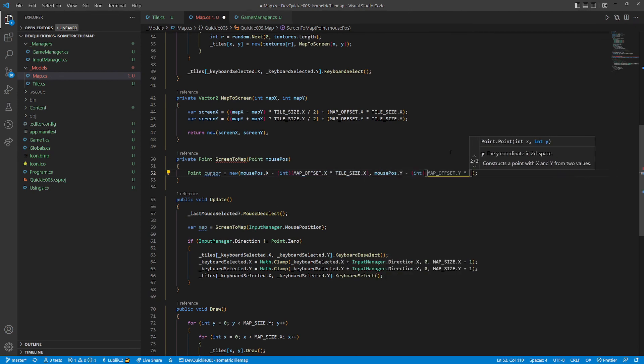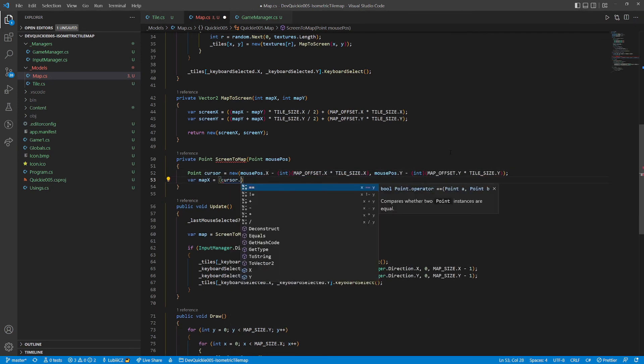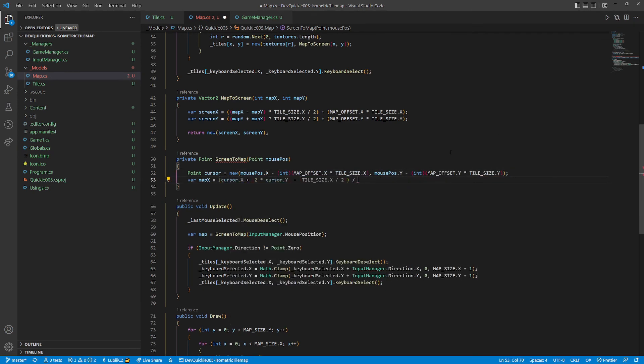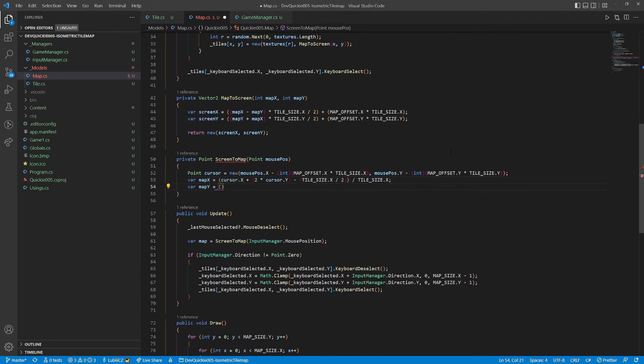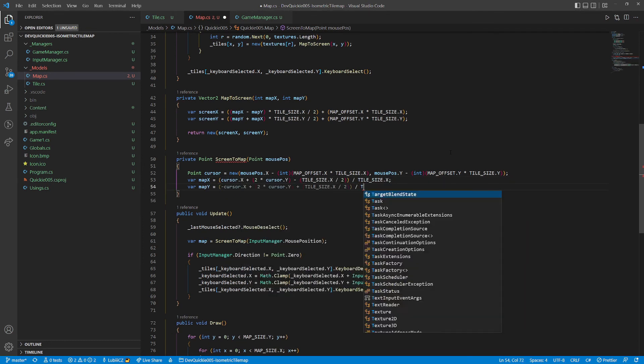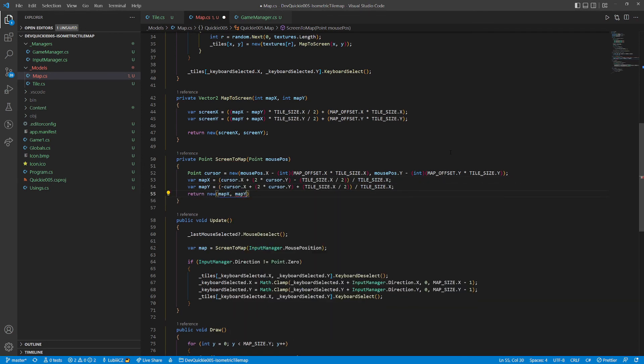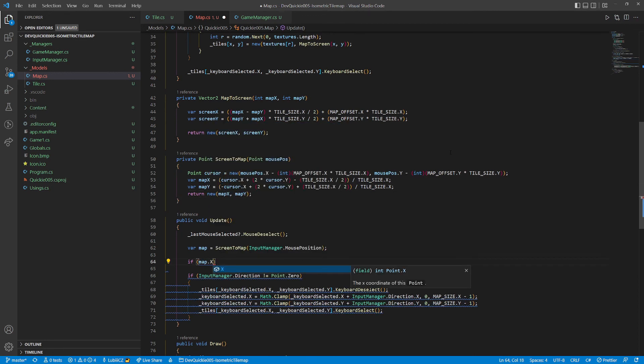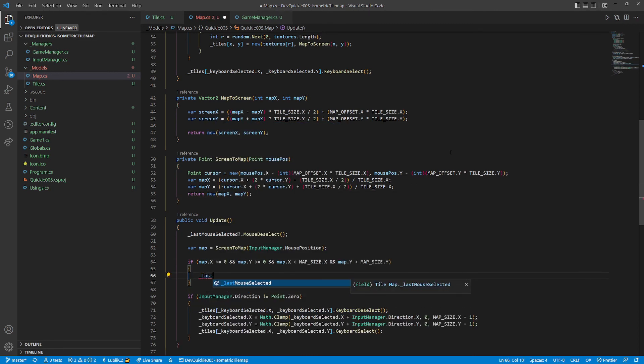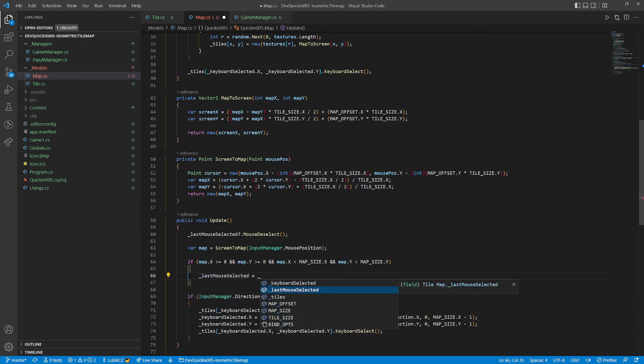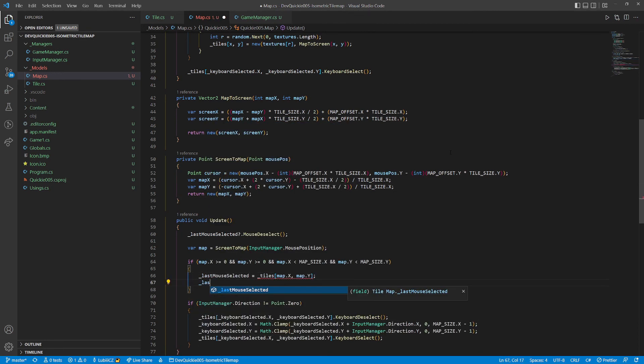First it subtracts the map offset. Then we use the matrix inversion to get the formulas, but that is beyond our scope now. The update checks if the new indices are valid, and if so, selects the tile.